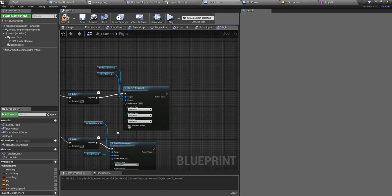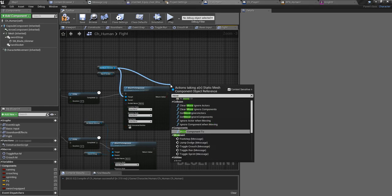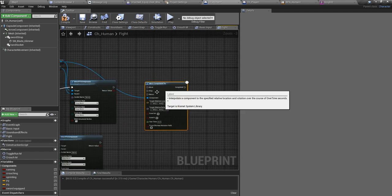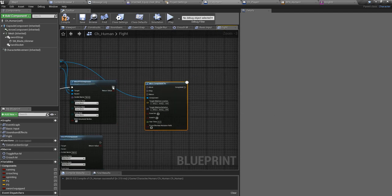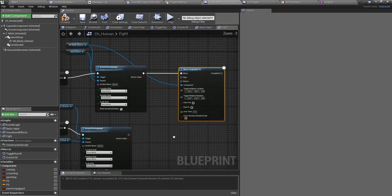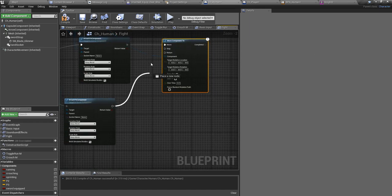I'll use 'Move Component To' and set the relative location and rotation to zero over a duration of 0.2 seconds - and the same thing for the unequip case as well.